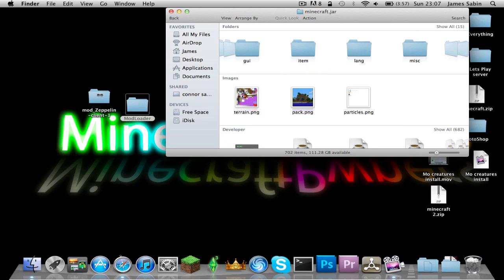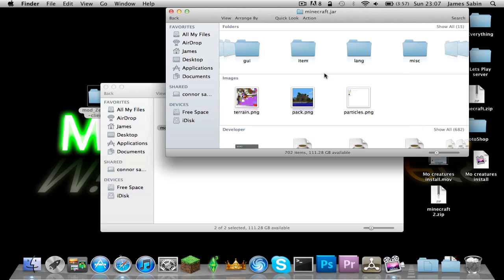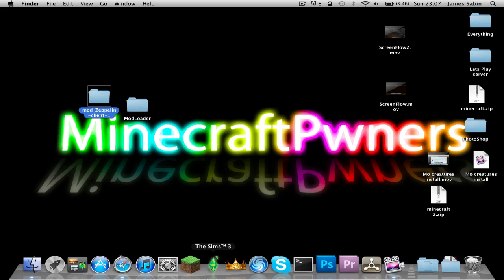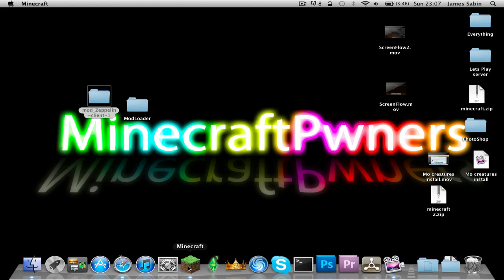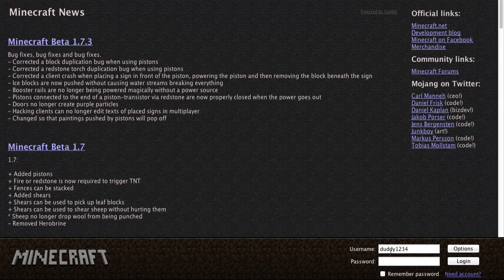Now you want to go and install the actual Zeppelin mod. Press Command+C to copy, then Command+V to paste it in, and that's it — we're done. Close everything up.